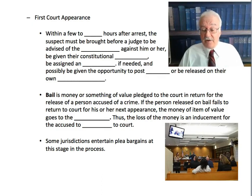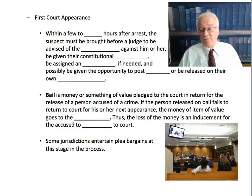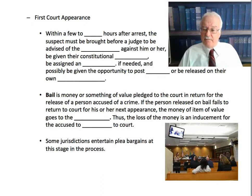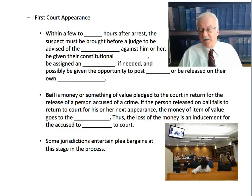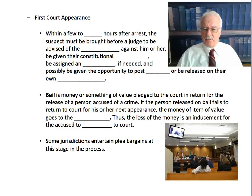Some jurisdictions also entertain plea bargains at this stage of the process. A plea bargain is a deal negotiated between the defense attorney and the prosecutor — which has to be approved by the judge — whereby the person pleads guilty, usually to a lesser crime or the same crime with minimum punishment. It's called a plea bargain because it's supposedly a good deal for the state, which saves time and money of a long trial, and for the defendant, who gets a lesser penalty than they would have received had the case gone through an entire trial.